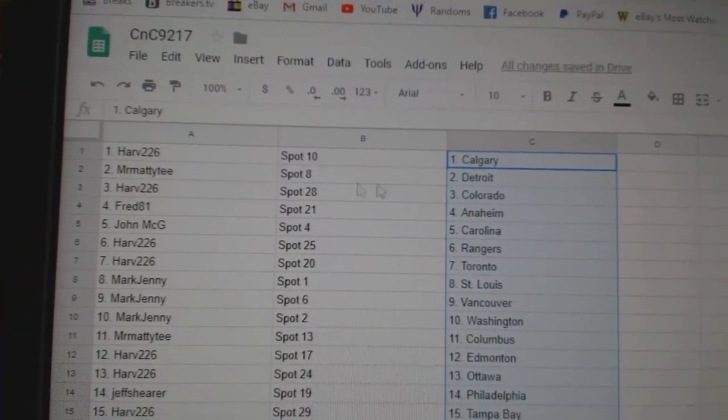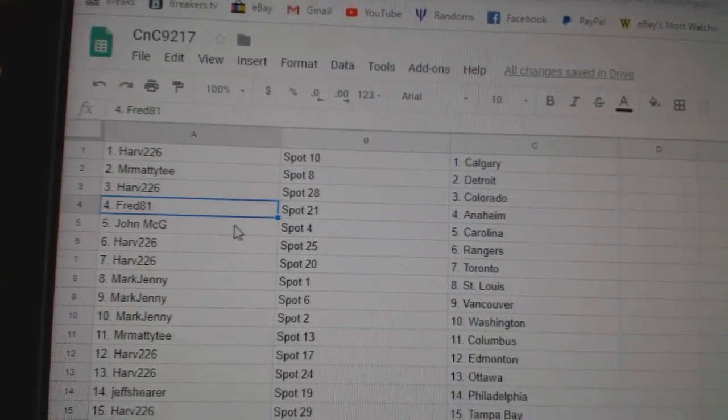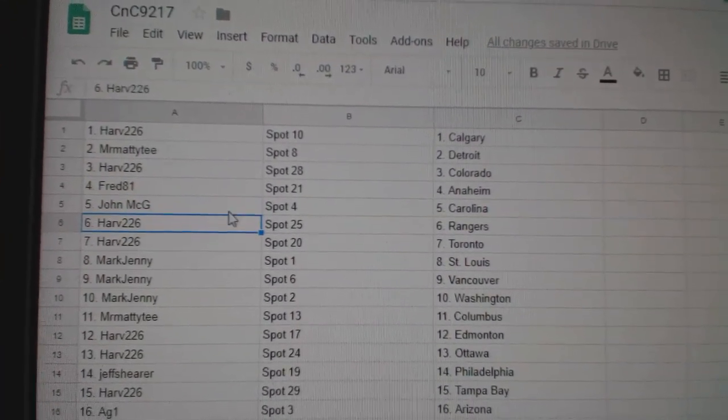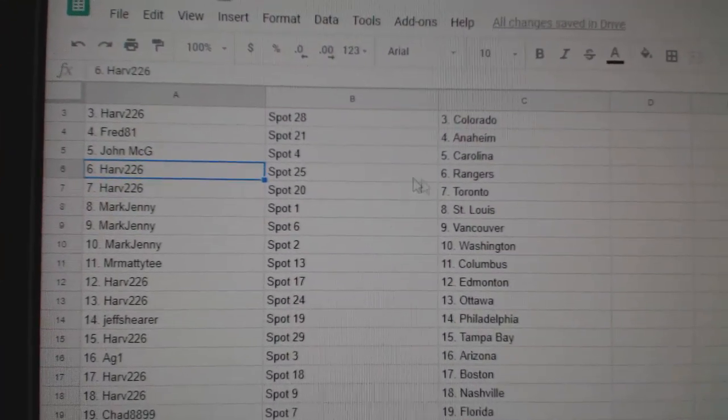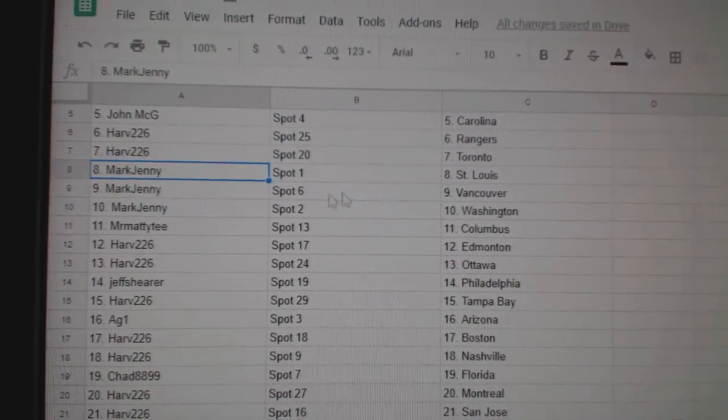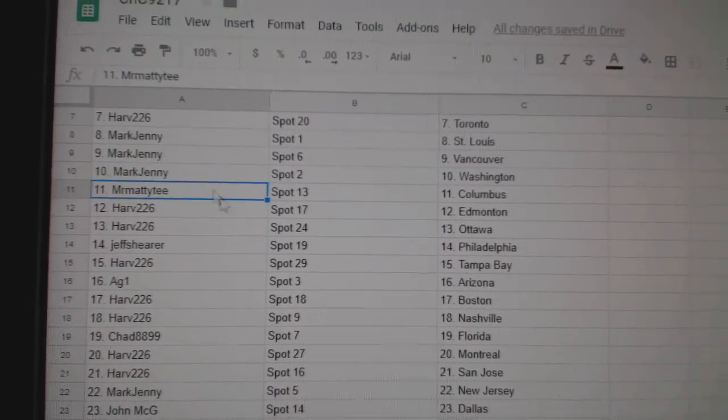Harv has Calgary. Mr. Matty T, Detroit. Harv has Colorado. Fred's got Anaheim. John McG, Carolina. Harv, Rangers and the Leafs. Mark Jenny, St. Louis, Vancouver, and Washington.